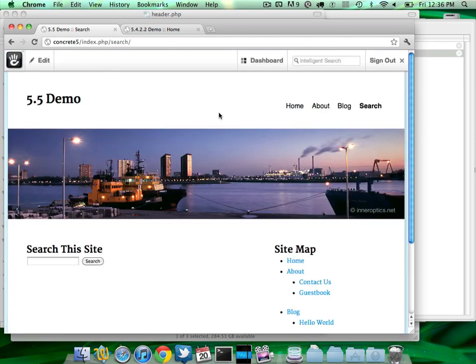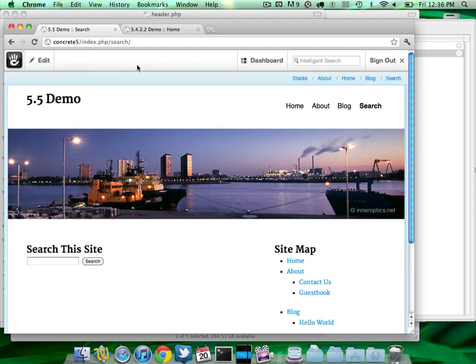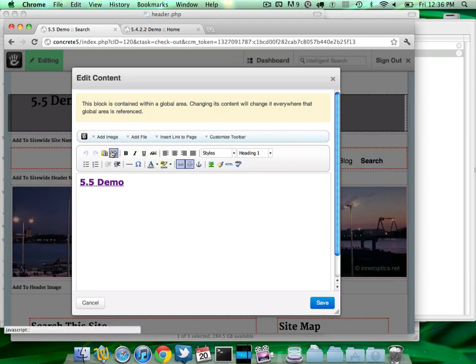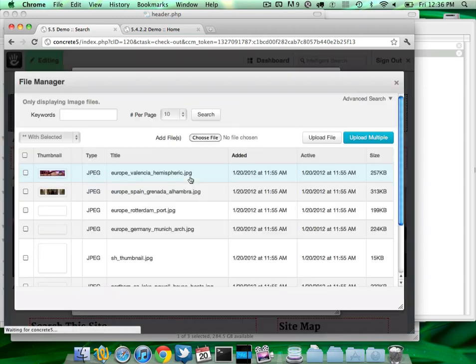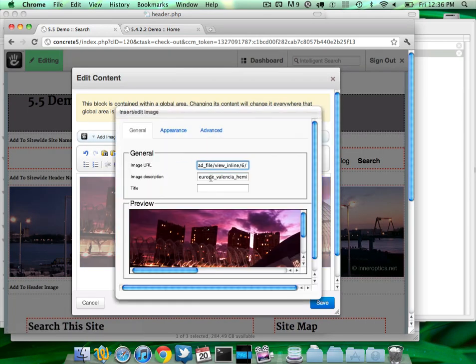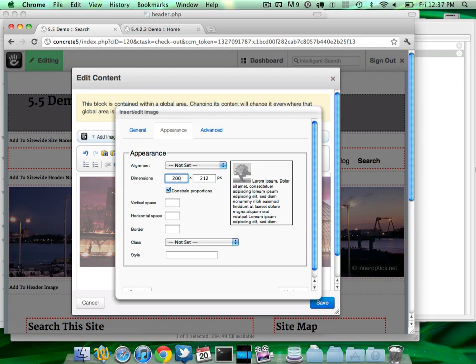So now part of one of the most frequently asked questions with Concrete was 'how do I change this thing over here?' Before 5.3 the answer was open up the template and start coding. After that it was go into the scrapbooks and find 'my site name' and make that change. But now all you have to do is edit it right from the page you're on and insert the image that you want.